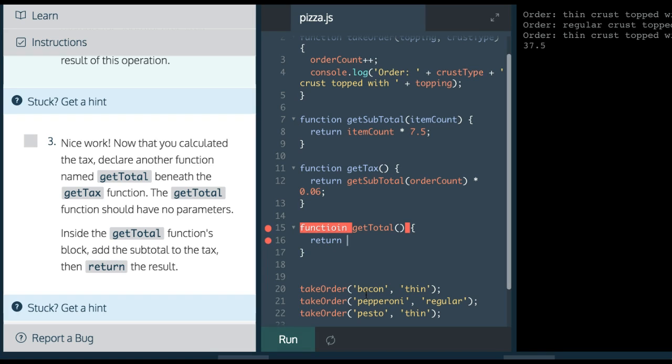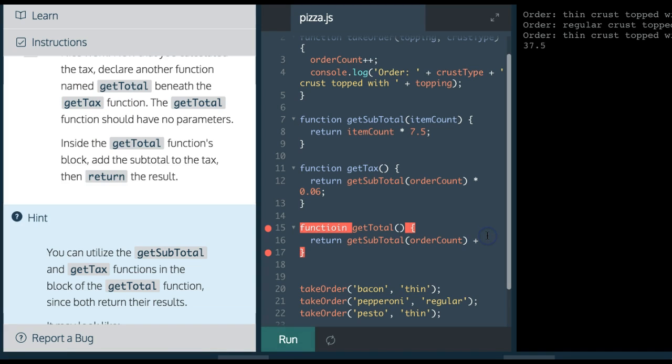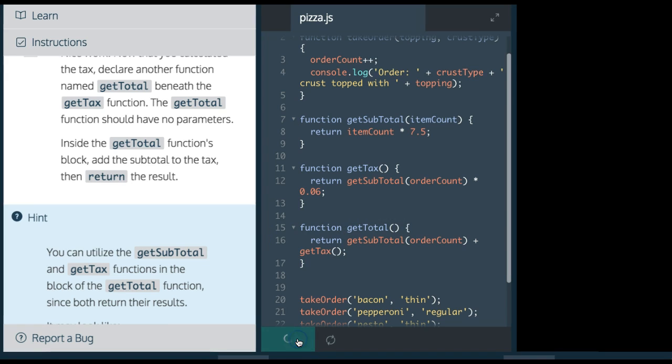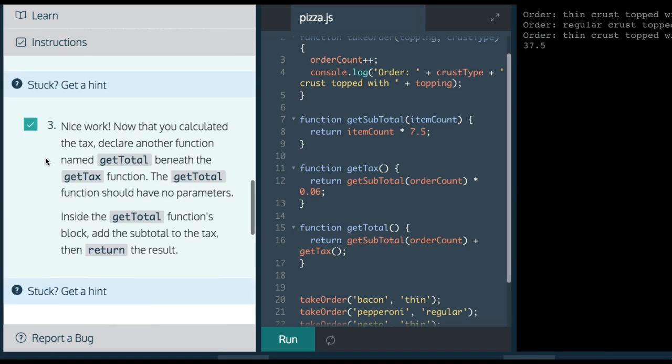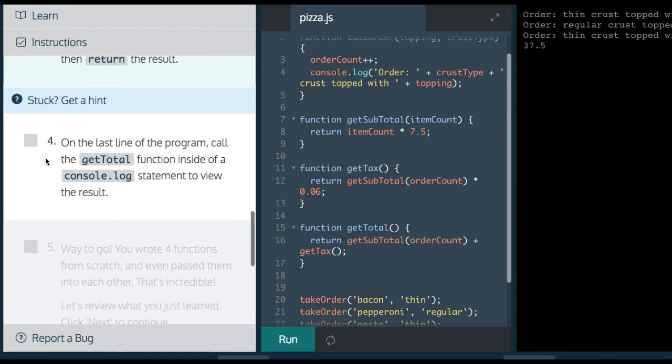Return getSubtotal with orderCount, and add, we'll do function getTotal, return getSubtotal plus getTax. So, we run this. We see we passed.